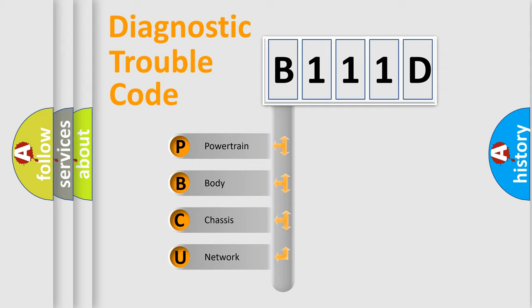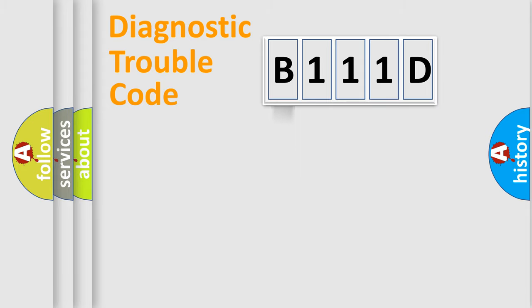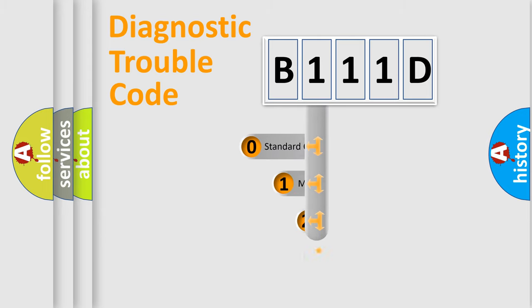We divide the electric system of automobile into four basic units: powertrain, body, chassis, and network. This distribution is defined in the first character code.